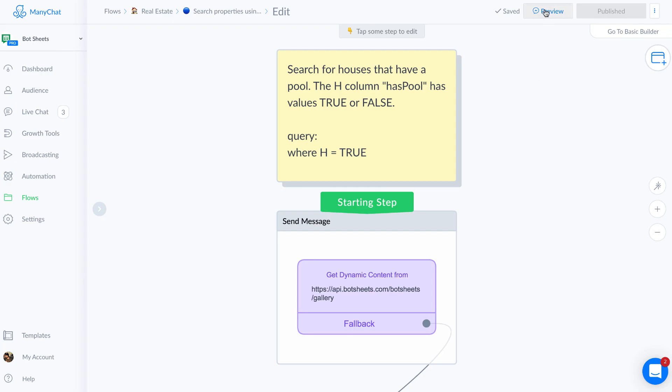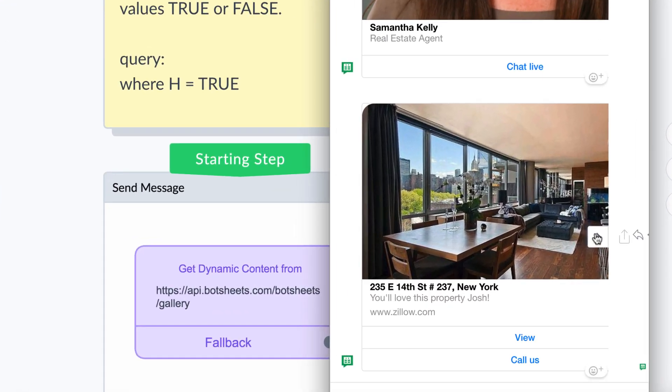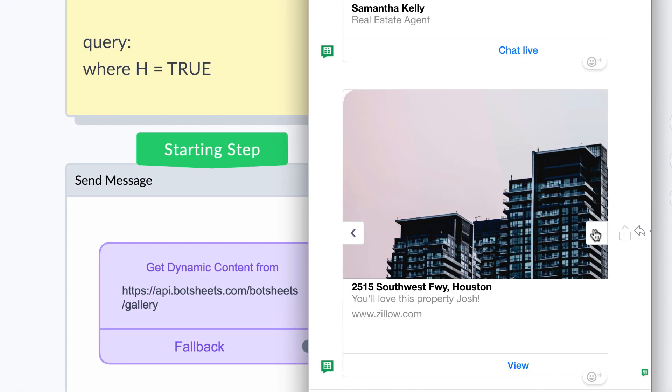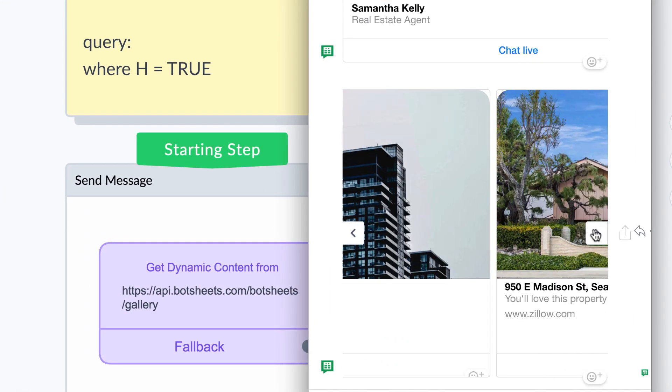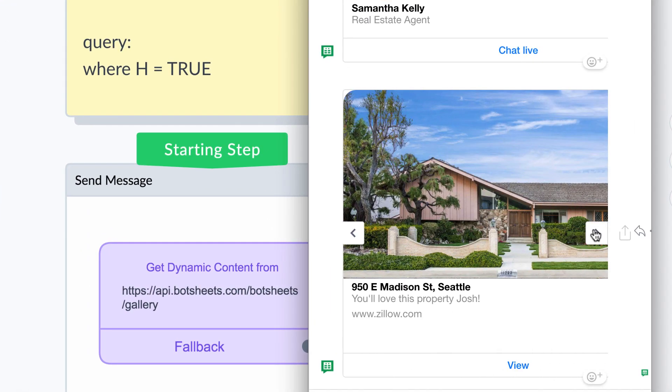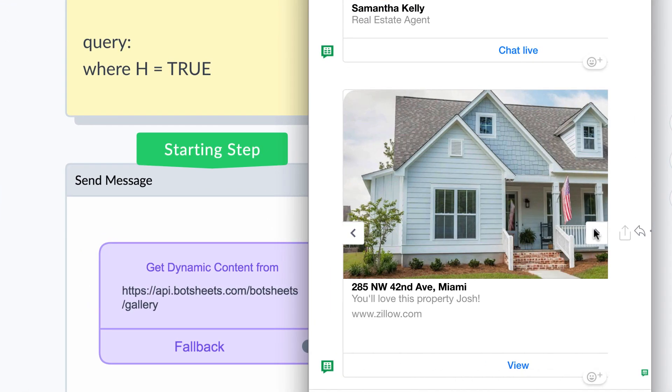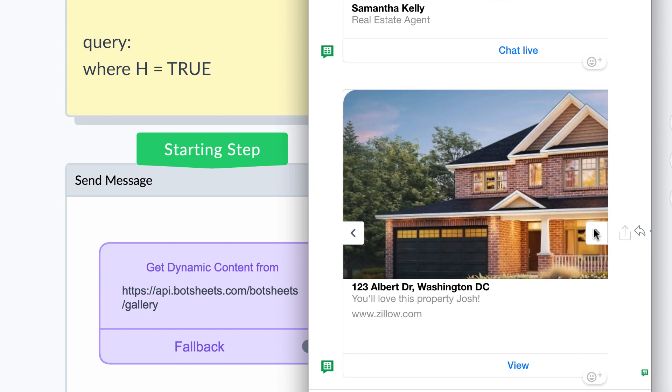If you click preview, you can always test out your results. My bot just generated a gallery of properties showing only those that have a pool.